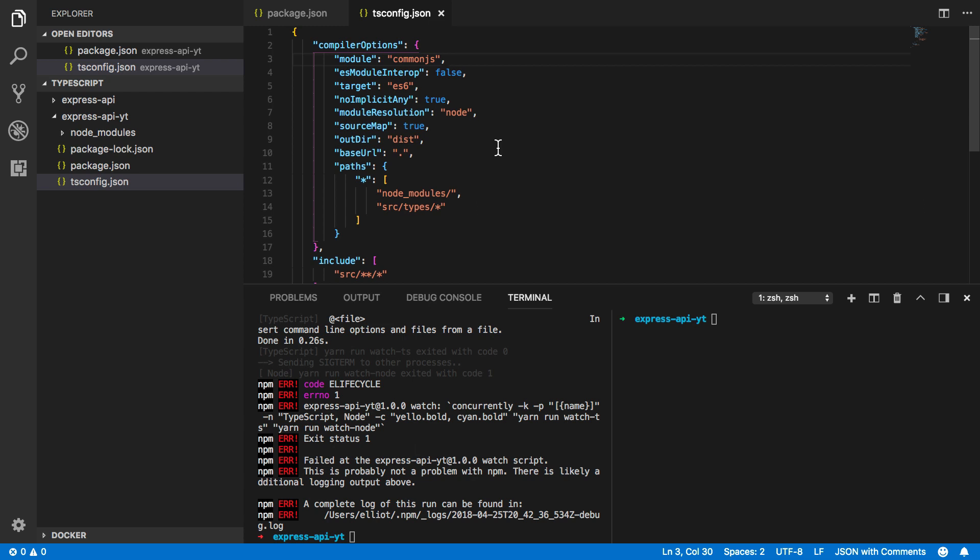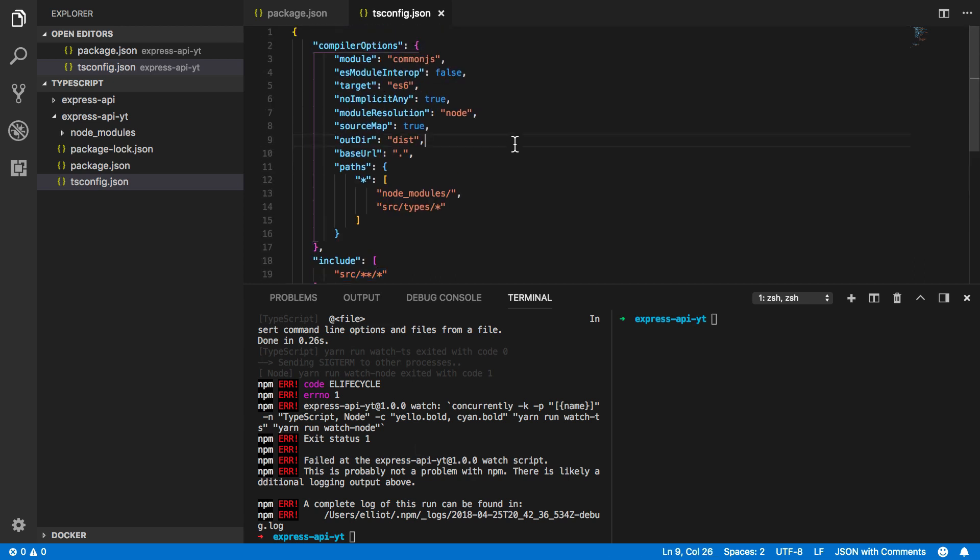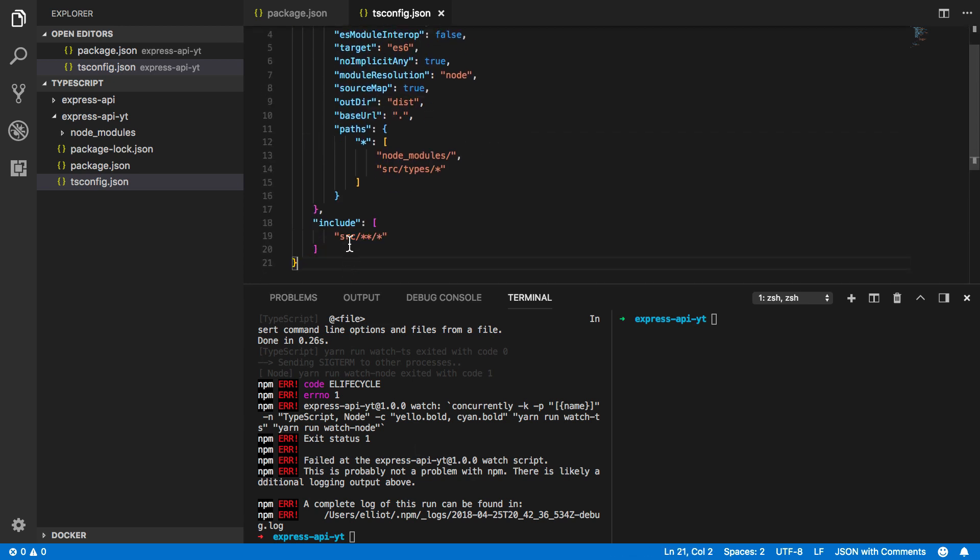Now within this we specify where our node modules are resolved, where our types are resolved and we also specify where all of our source files are going to live. Now this is going to be within a source directory and it will be within any of the directories and files within that.